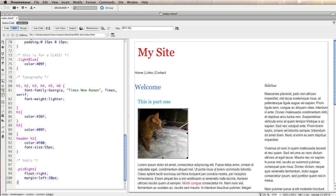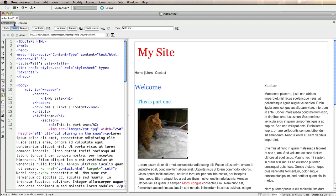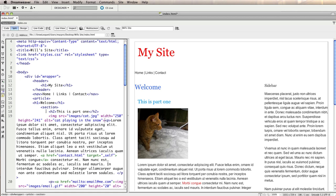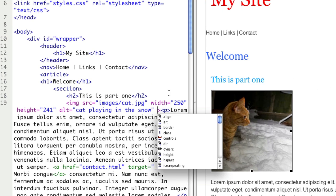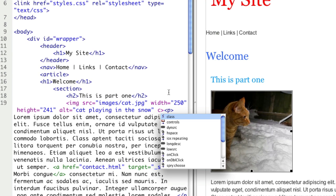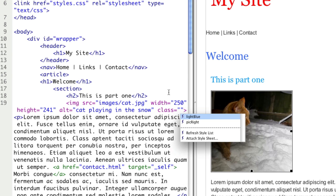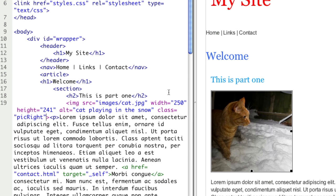So what I'm going to do is select the picture change back to source code and then anywhere amongst that image tag so I could put it before any of those in between any of those existing parameters. What I'm going to do there is just start typing class and you can see Dreamweaver suggests it. I can press return and then it lists any classes that it finds in the style sheet and I want to say pick right.